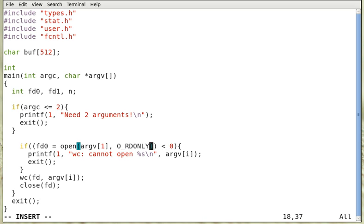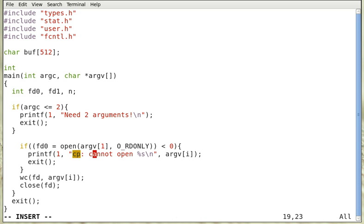If this is smaller than zero, that means we have an error. So we display this message: cannot open this file.